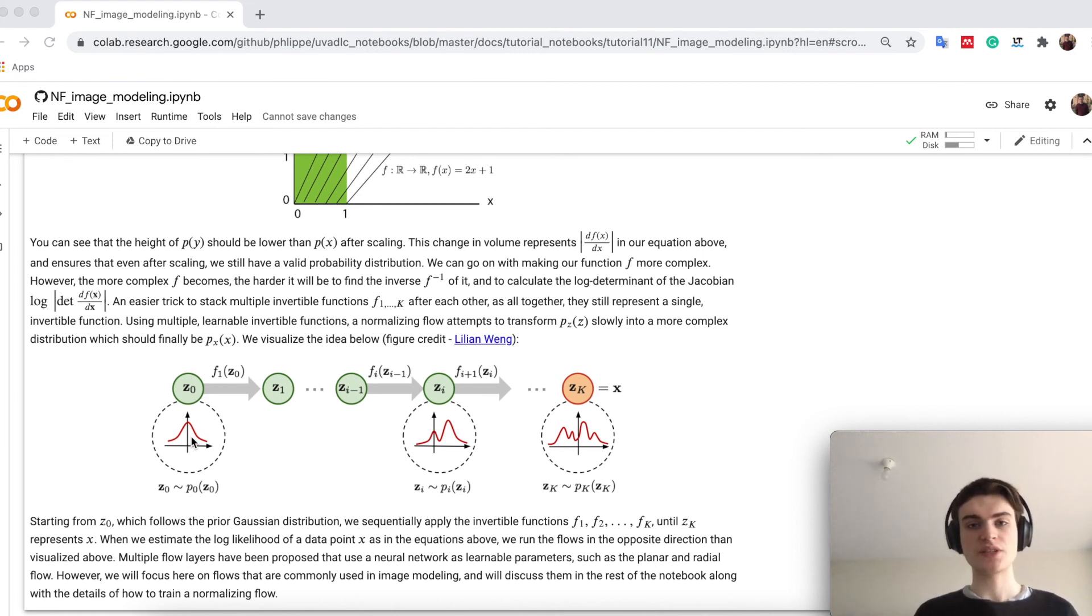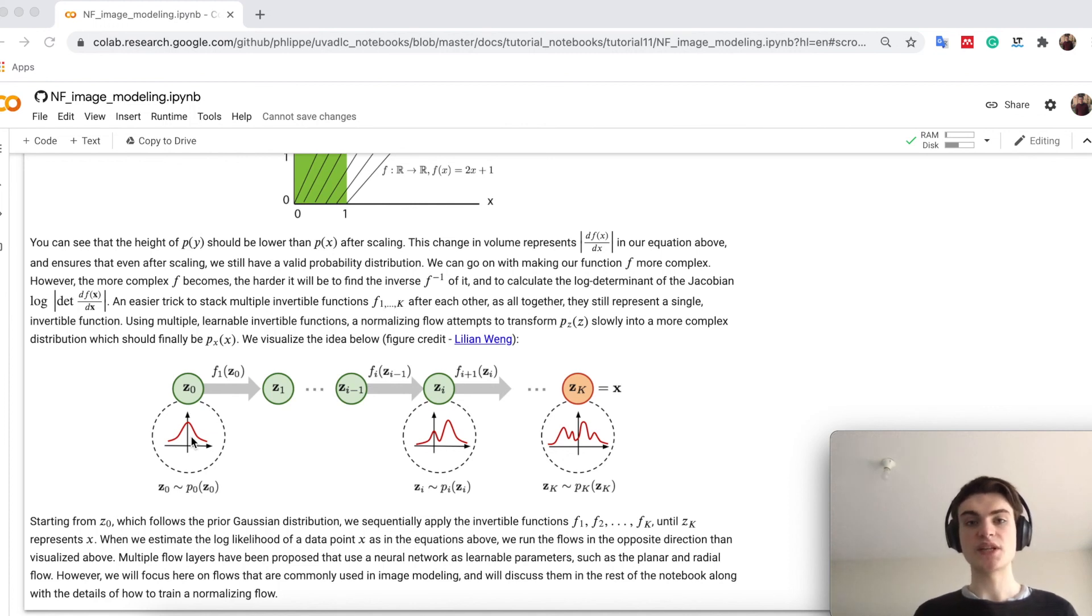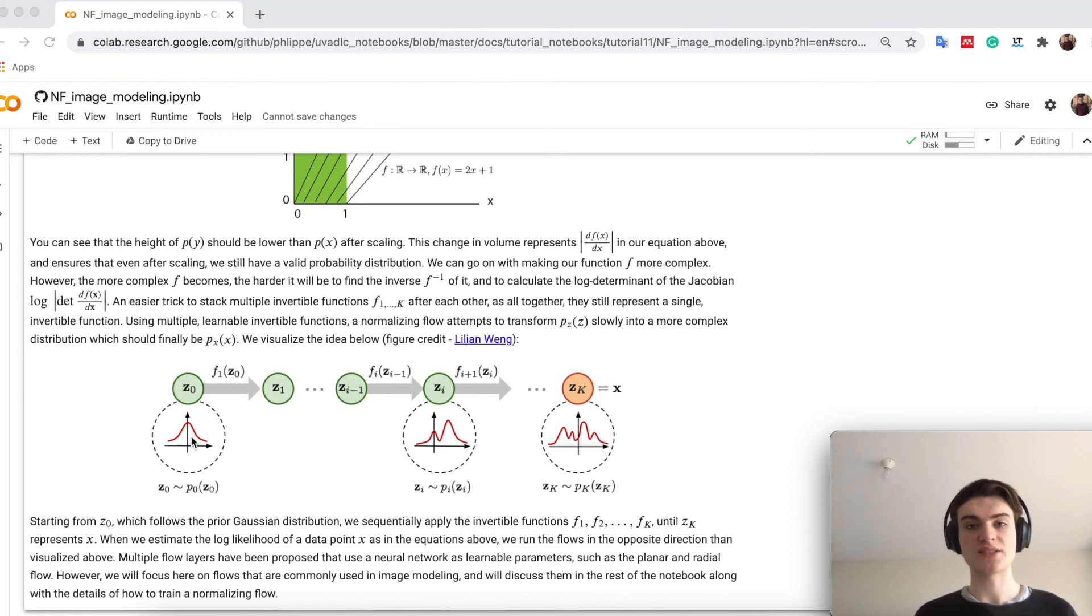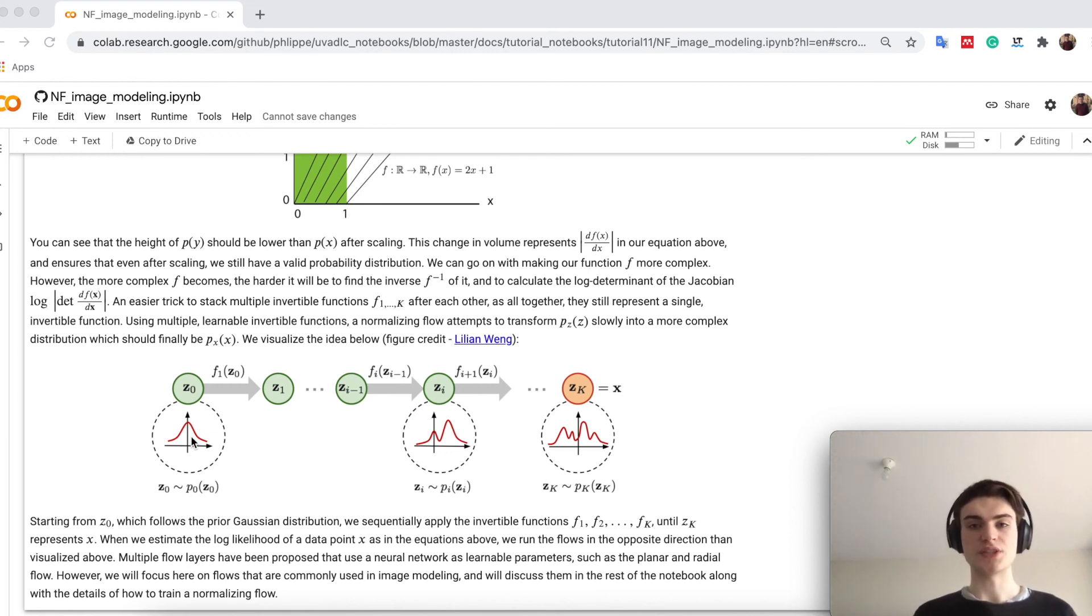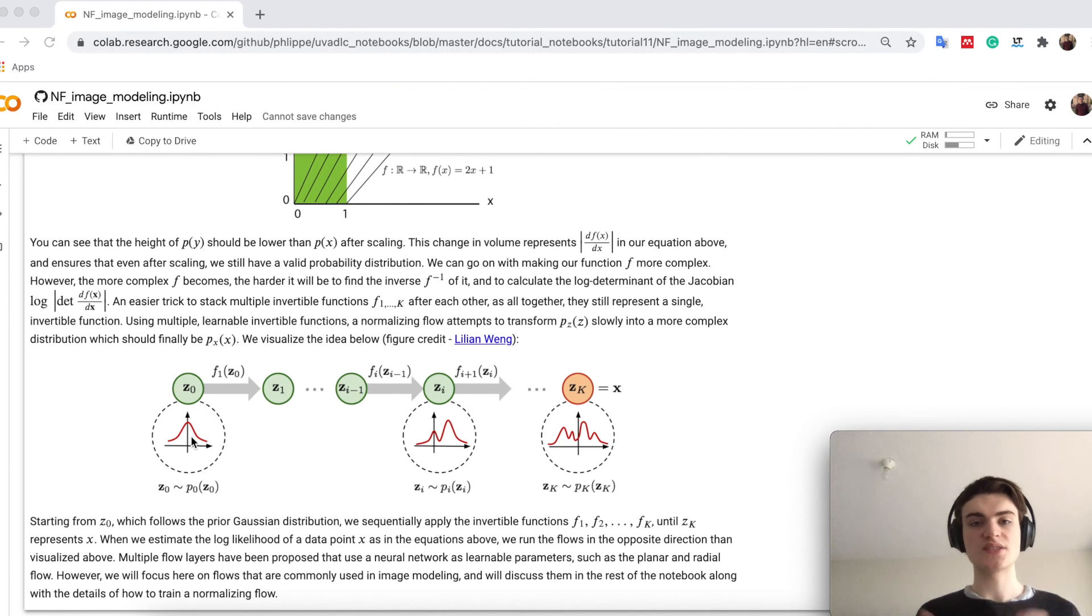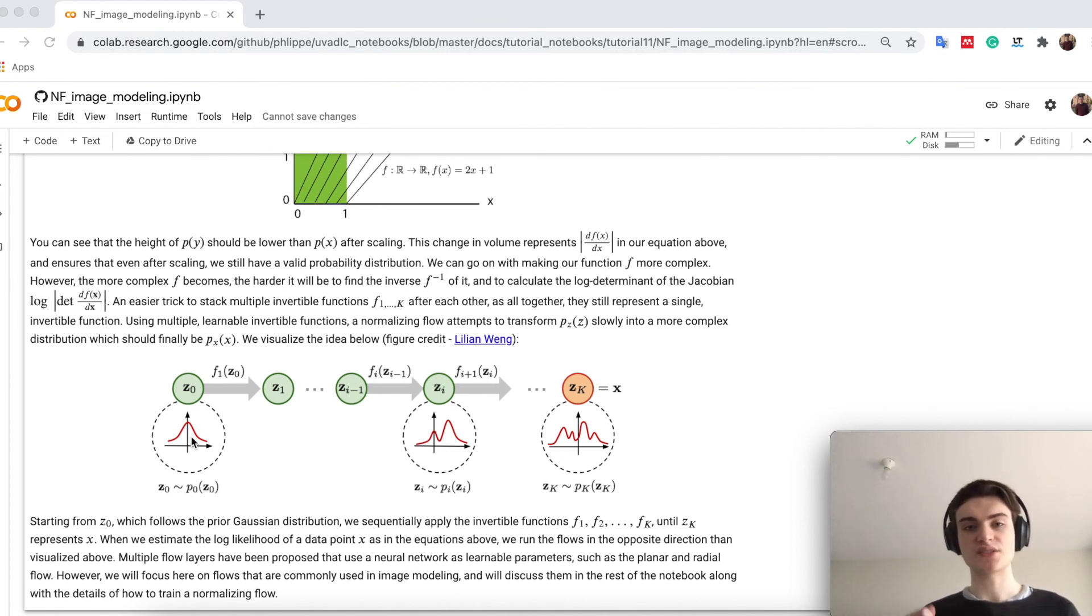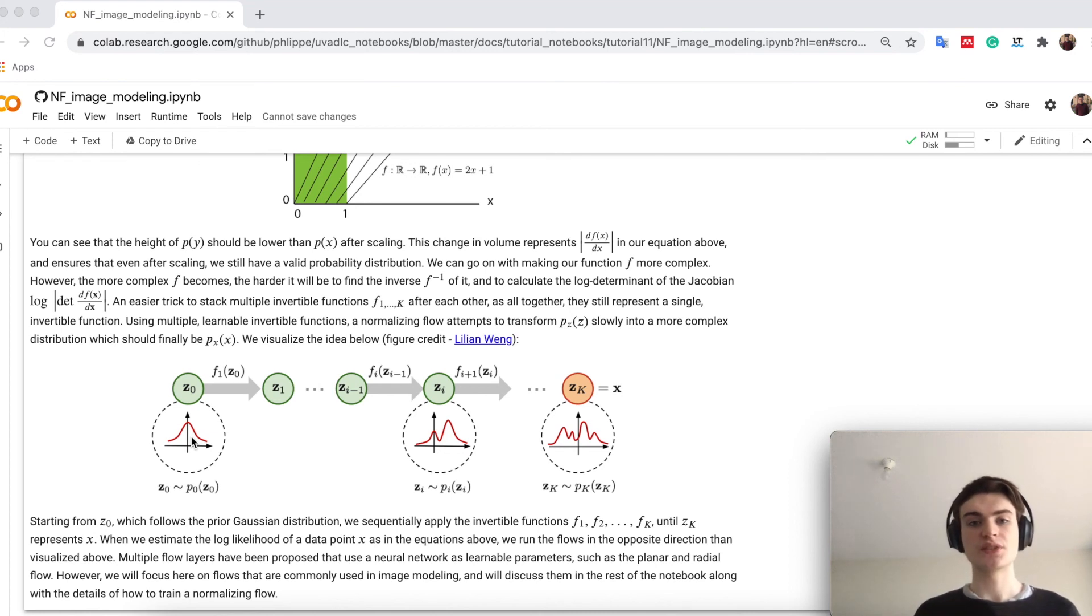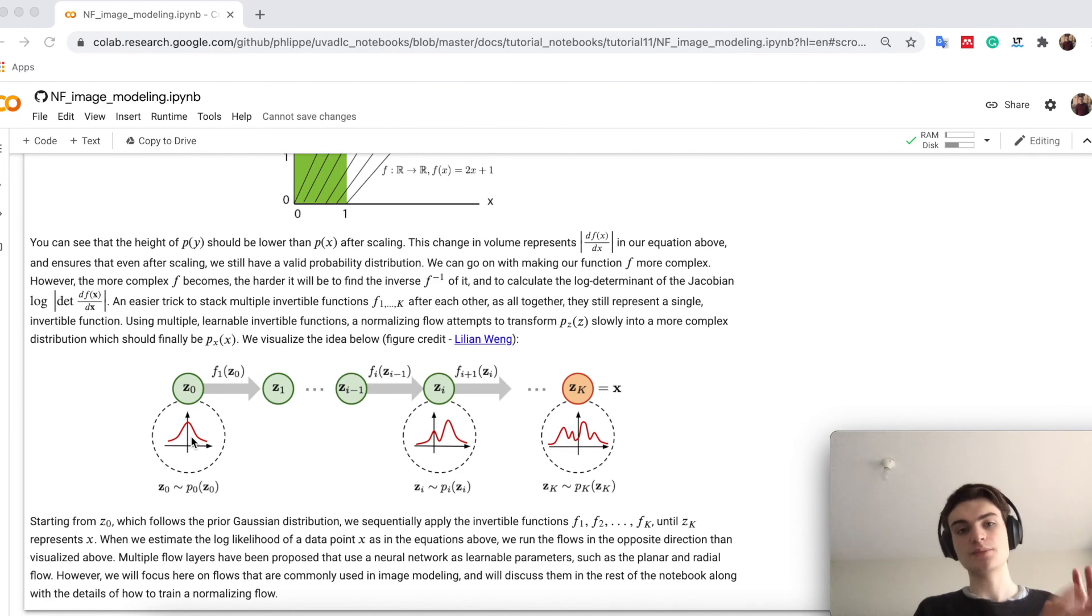There you see that normalizing flows have quite some benefits, so we have an exact likelihood estimate compared to VAEs. However, we also have fast sampling and fast density estimation. Because we can just take the flows, which are usually, for example, a CNN as a complexity of running. And there you see that we can actually just invert all the layers, which is also efficient, so that normalizing flows are good in both sampling and fast density estimation.